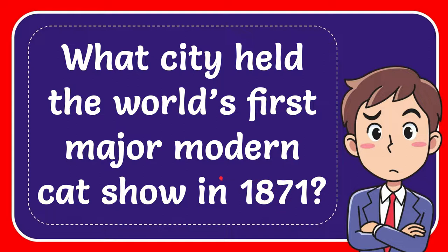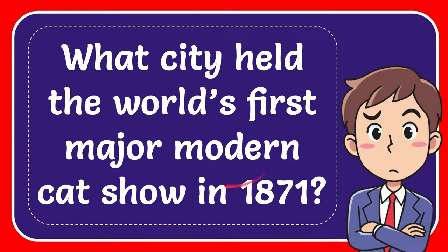In this video, I'm going to give you the answer for this question. The question is, what city held the world's first major modern catch show in 1871?